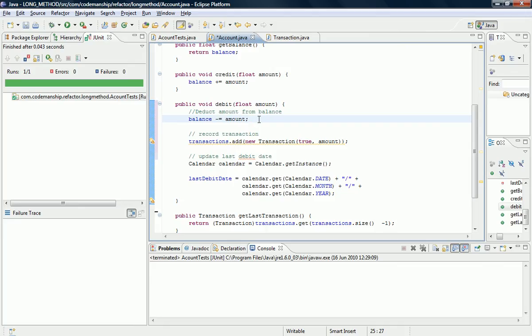It deducts the amount from the balance in this debit transaction. It makes a record of the transaction by adding a new transaction object to a collection. And it also updates the string value of the last debit transaction date for this transaction. So there's three different things that I'm going to extract into three separate private helper methods.